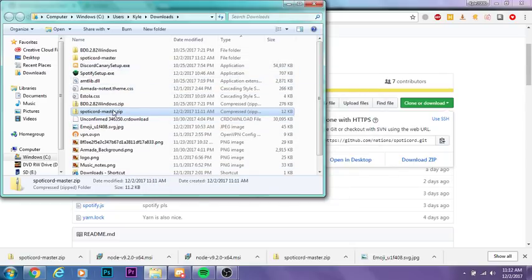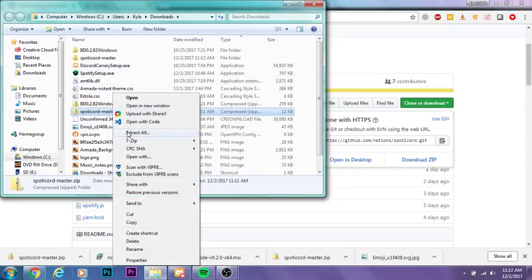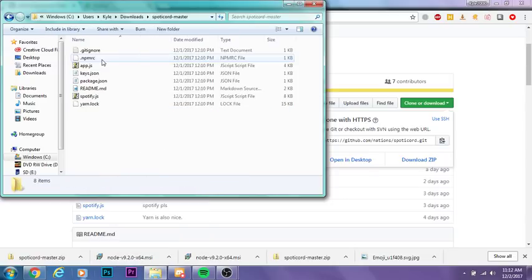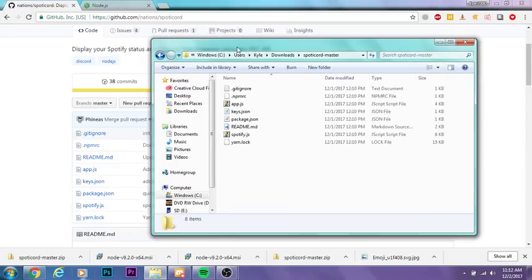There's also a built-in Extract All feature on Windows 7 and above. Once you've extracted this to a folder, you'll see all these files.